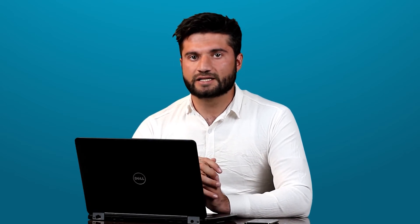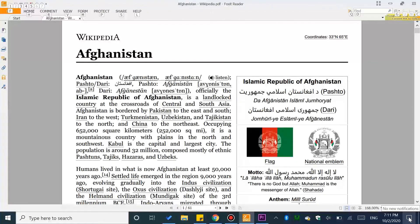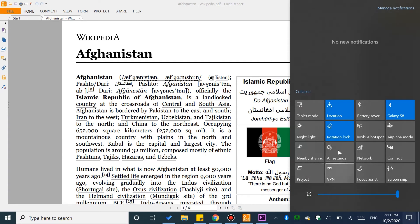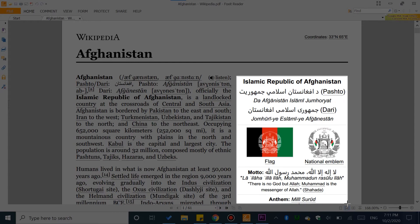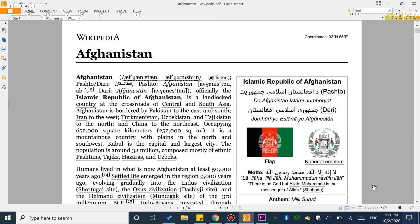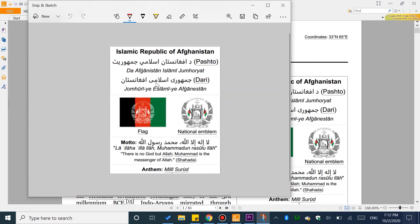If you learn about the program, you can learn useful information. Windows 10 has new features you can use. If you click on Screen Snap, it opens a tool to snap your screen, allowing you to create and view screen layouts.